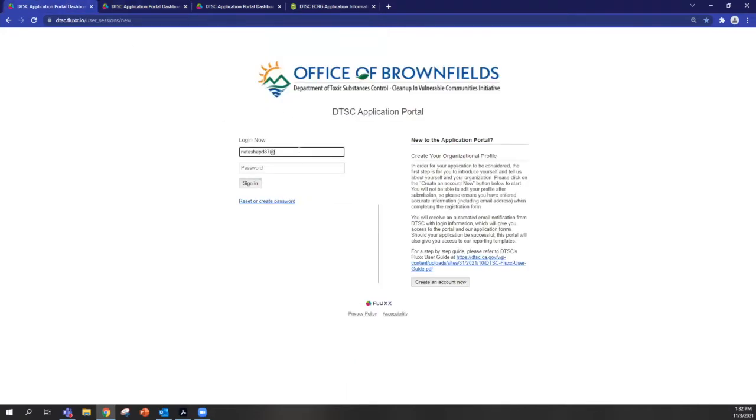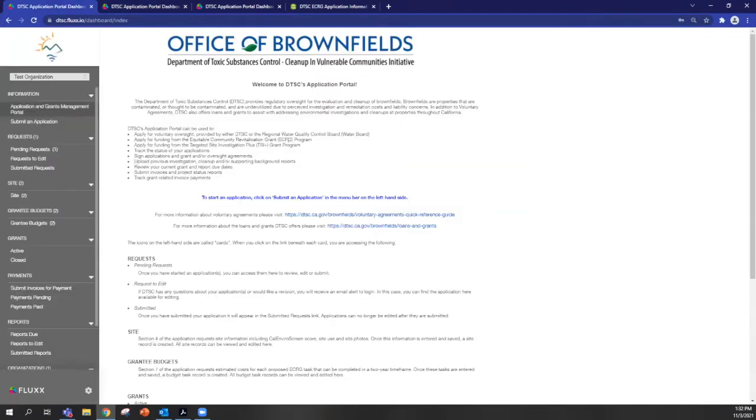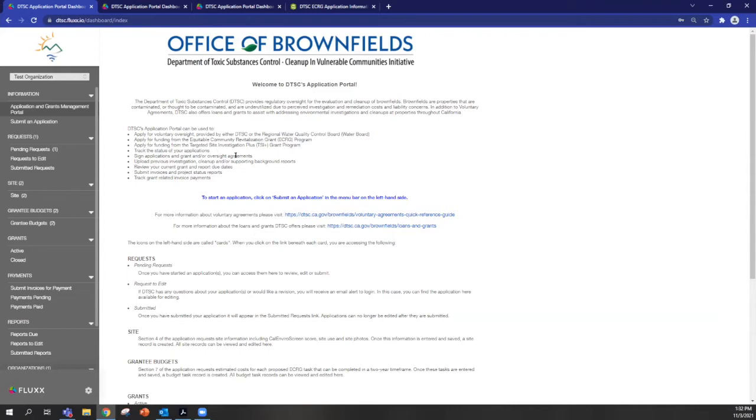So the next step is going to be to sign into the portal. When you sign into the portal, this is the landing page that you'll see within it. This first page shows you information about things that you can do on the portal, helps you navigate through the application process.